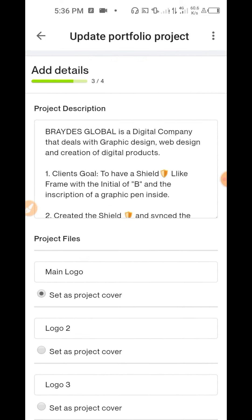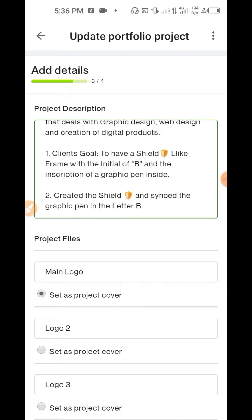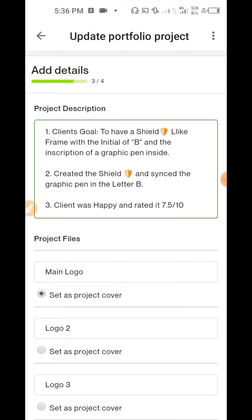You can see the pictures I uploaded. You're going to write the project description — 'Brits Global is a digital company that deals with graphic design, web design, and creation of digital products.' This is what they want to see. They ask: what is the client's goal? The client wants a shield-like frame with the initial 'B' and an inscription of a graphic pen inside. So what I did was create the shield and synced the graphic pen in the letter B. The review section asks: was the client satisfied? I said the client was happy and rated the job 7.5 out of 10.